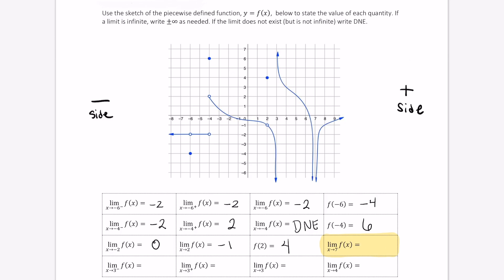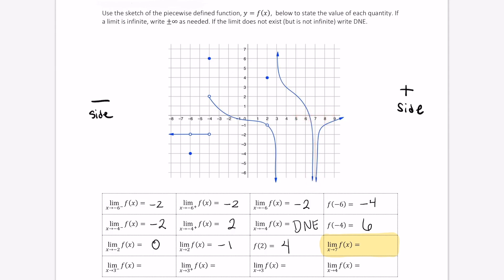Let's look at the limit as x approaches 7 of f of x. We can look at the left and the right and see from both sides, as long as we're approaching 7, this function is getting infinitely small from both sides, so this limit is negative infinity.